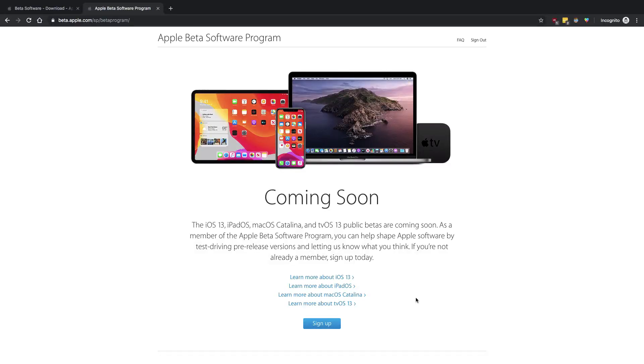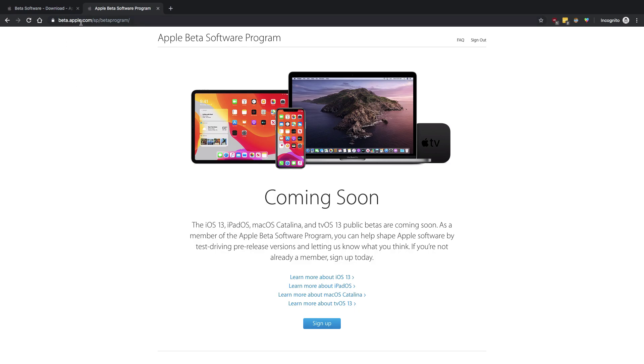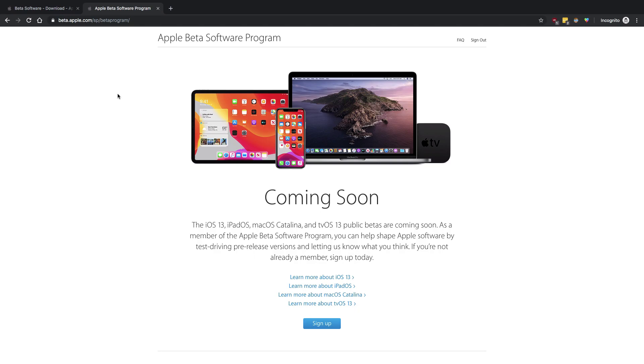All right everyone, welcome back to your second Swift UI tutorial, in which we're going to set up our systems to work with Swift UI. If you're watching this video, I want you to first go to this link: beta.apple.com. You can find all the links in the description if you want to check them out.